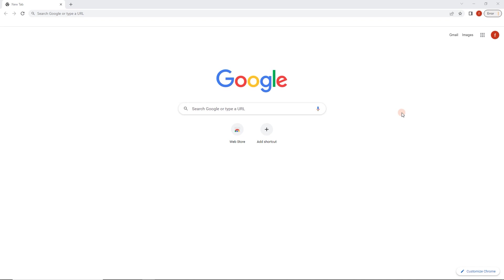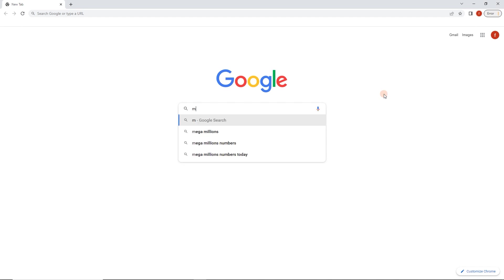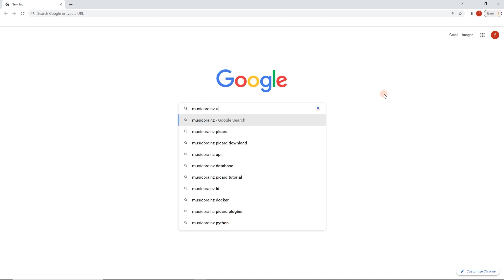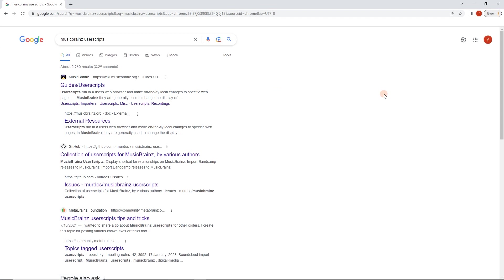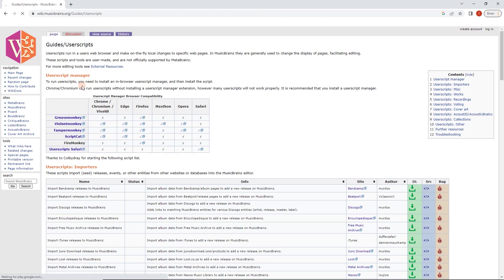First of all, I've got this nice fresh install here. I'm going to do a search. I'm going to search for MusicBrainz user scripts and there's a wiki page that I'm specifically interested in finding, which is this one here. So it's popped up immediately. Guides user script, and this is your go-to.